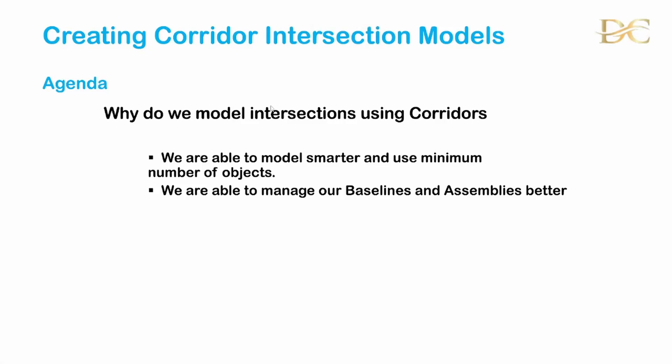Welcome to today's session which is about the creation of corridor intersection models. One would want to ask as to why do we model our intersections using corridors.